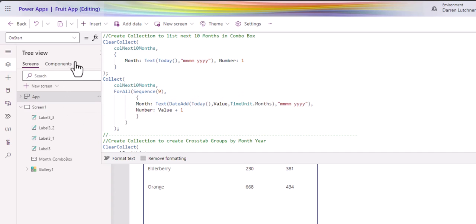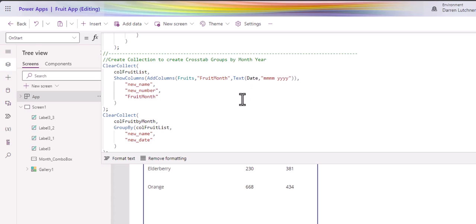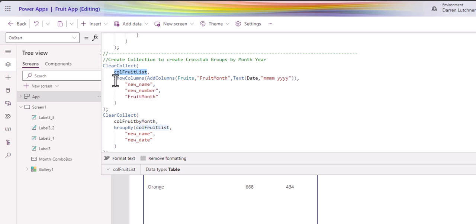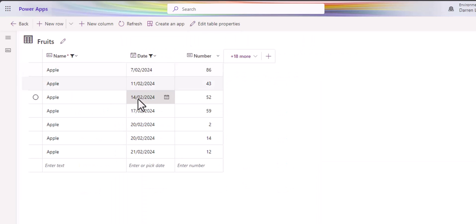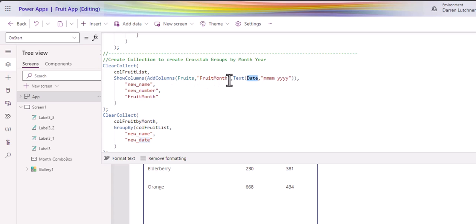Now let's go back to OnStart — we need to create a couple more tables for the crosstab. The first is a ClearCollect I've called 'colFruitList'. I use ShowColumns and AddColumns to change the 'date' column. I take the date and turn it into a month string using the Text function with the MMMM YYYY format — making sure formatting is consistent. Then we add the columns into that collection: new name, new number, and the 'fruitMonth' column which is the newly created month string.